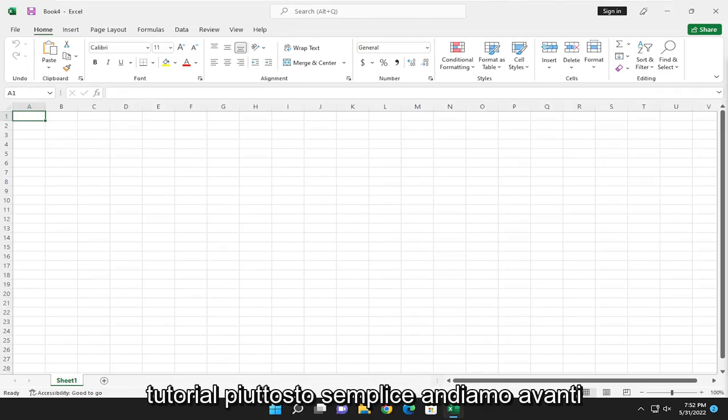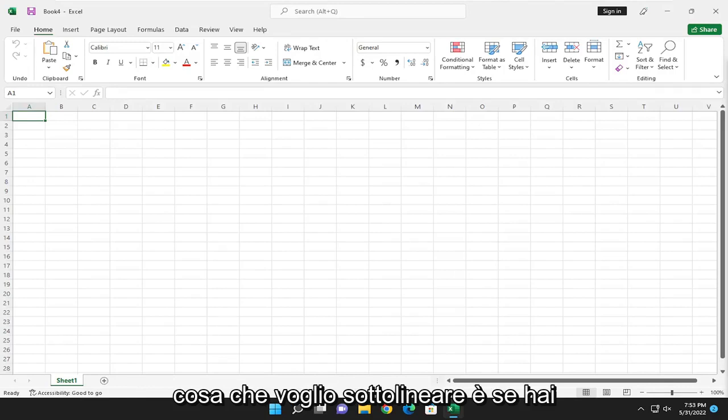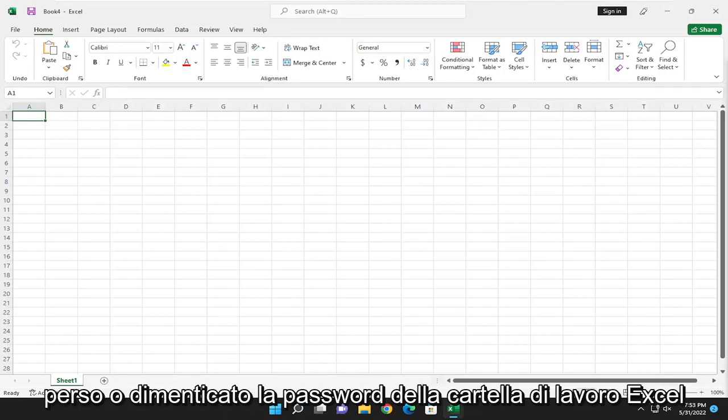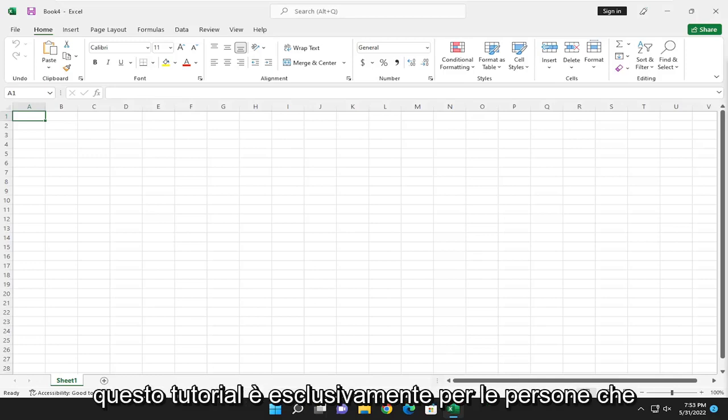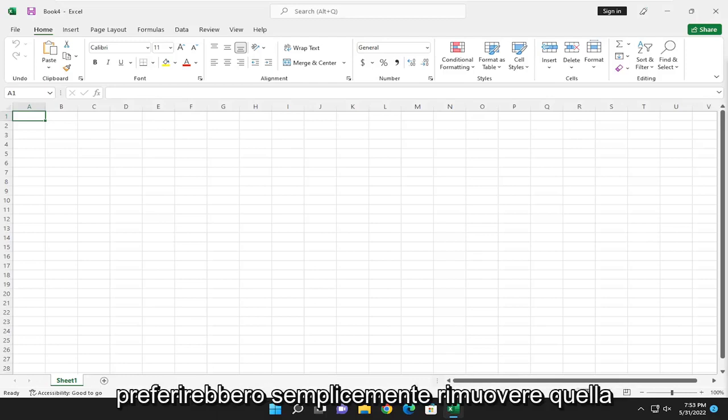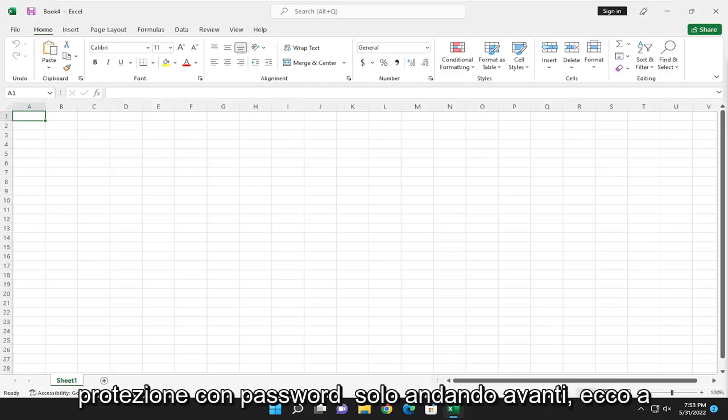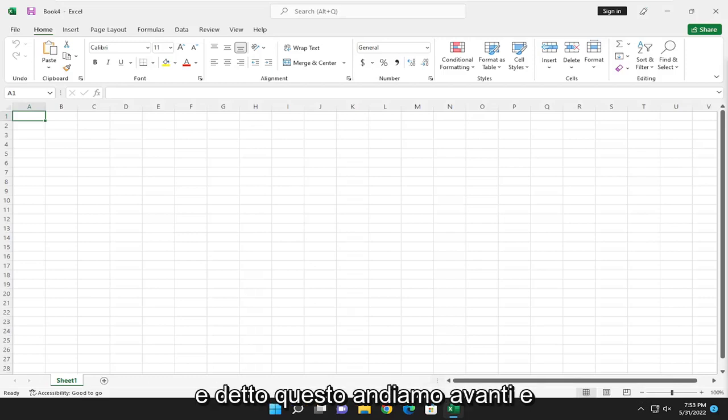So this should be a pretty straightforward tutorial. Let's go ahead and jump right into it. So the first thing I do want to point out is if you lost or forgot your Excel workbook password, this tutorial is not for you. This tutorial purely is for people who have a password protected workbook and would rather just remove that password protection going forward. So that's who this tutorial is geared for today.